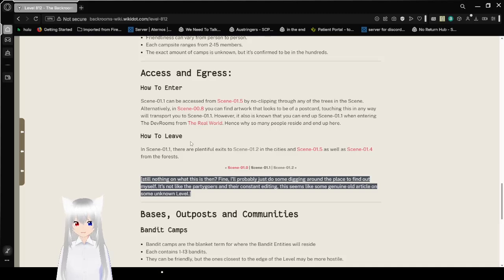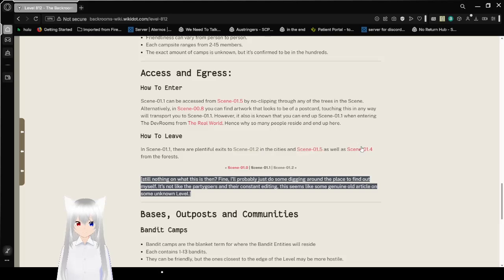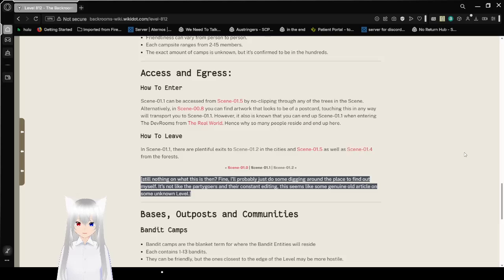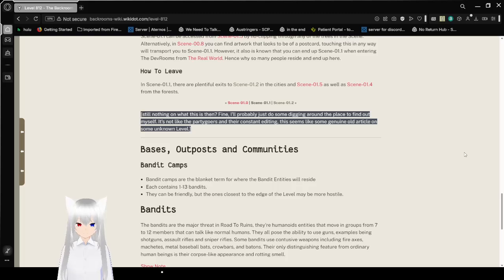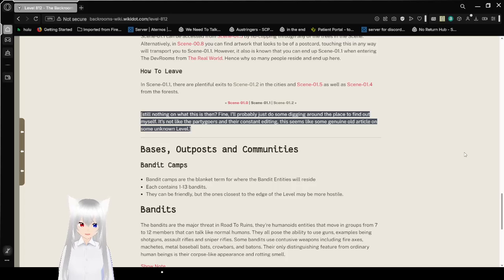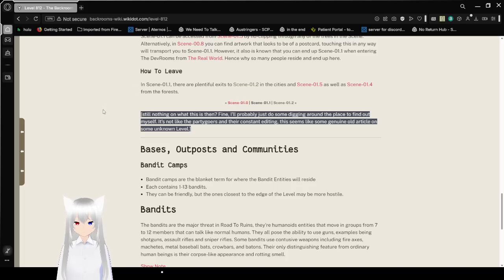How to leave. In Scene 01.1, there are plentiful exits to Scene 01.2, which is level 11, in the cities. In Scene 01.5, which is level 63, as well as Scene 01.4, which is level 135, from the forest. Still nothing on what this is then? Fine, I'll probably do some digging around the place to find out myself. It's not like the pirate-goers and their constant editing. It seems like some genuine old article on some unknown level.